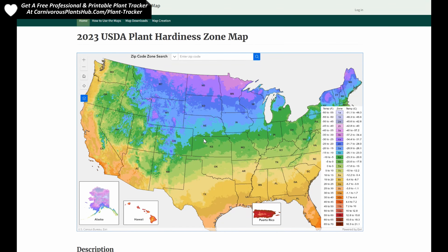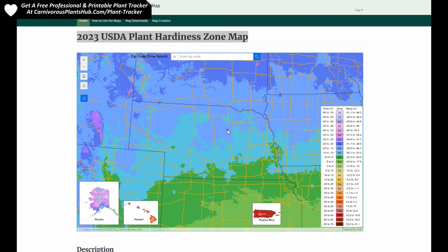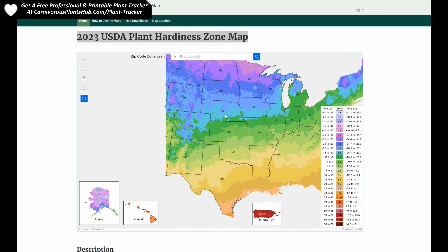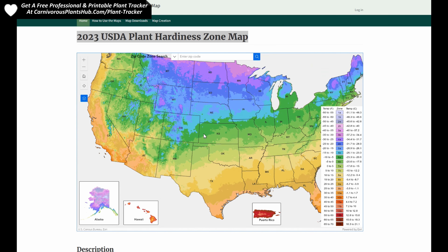Hello everyone, welcome to Carnivorous Plants Hub. I was recently made aware that on November 15th the USDA announced that they made some updates to the Plant Hardiness Zone map.